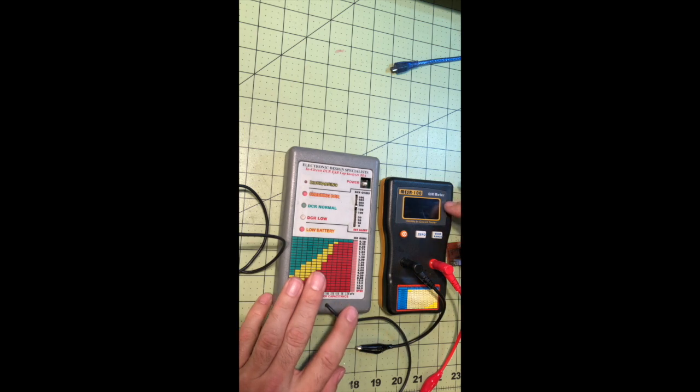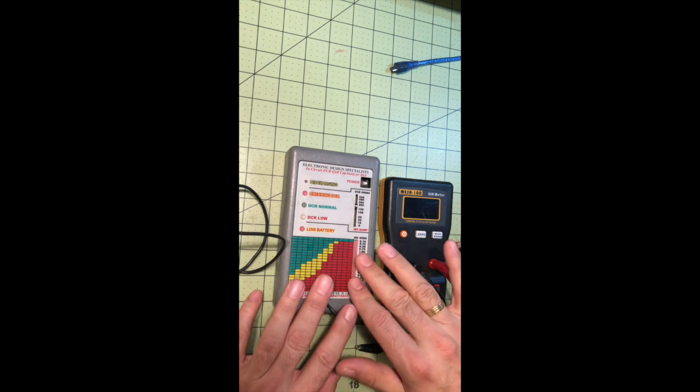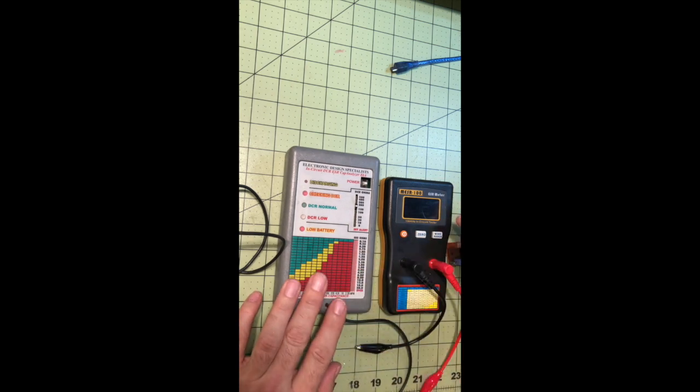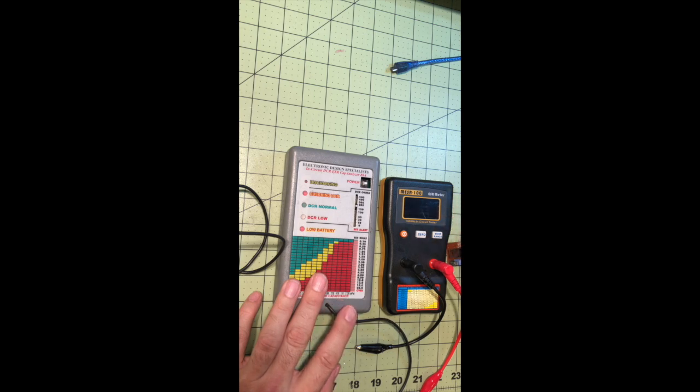This one is about $250 and this one's about $50. That's an MESR-100.